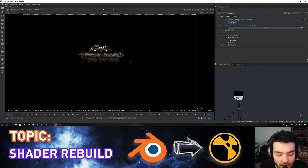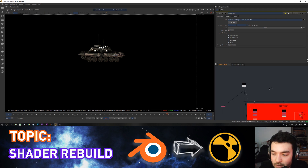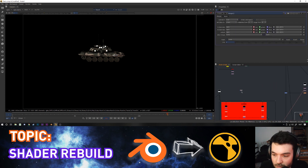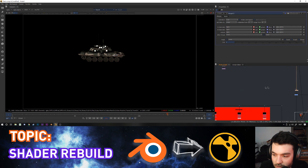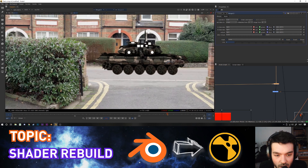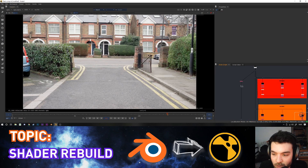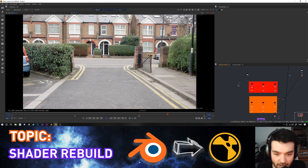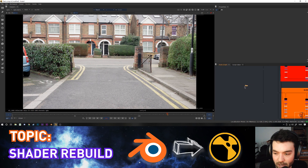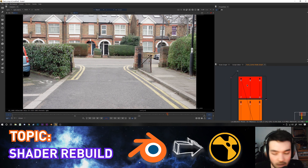You can literally just merge the render over the background, but you can see it's super dark, much sharper than the background, and there's no shadow. I've built a custom tool called 'Blender Comp Setup' — I'll put a link in the description so you don't have to build it yourself. It's a group of nodes, and inside is how the shader rebuilding works in Blender.